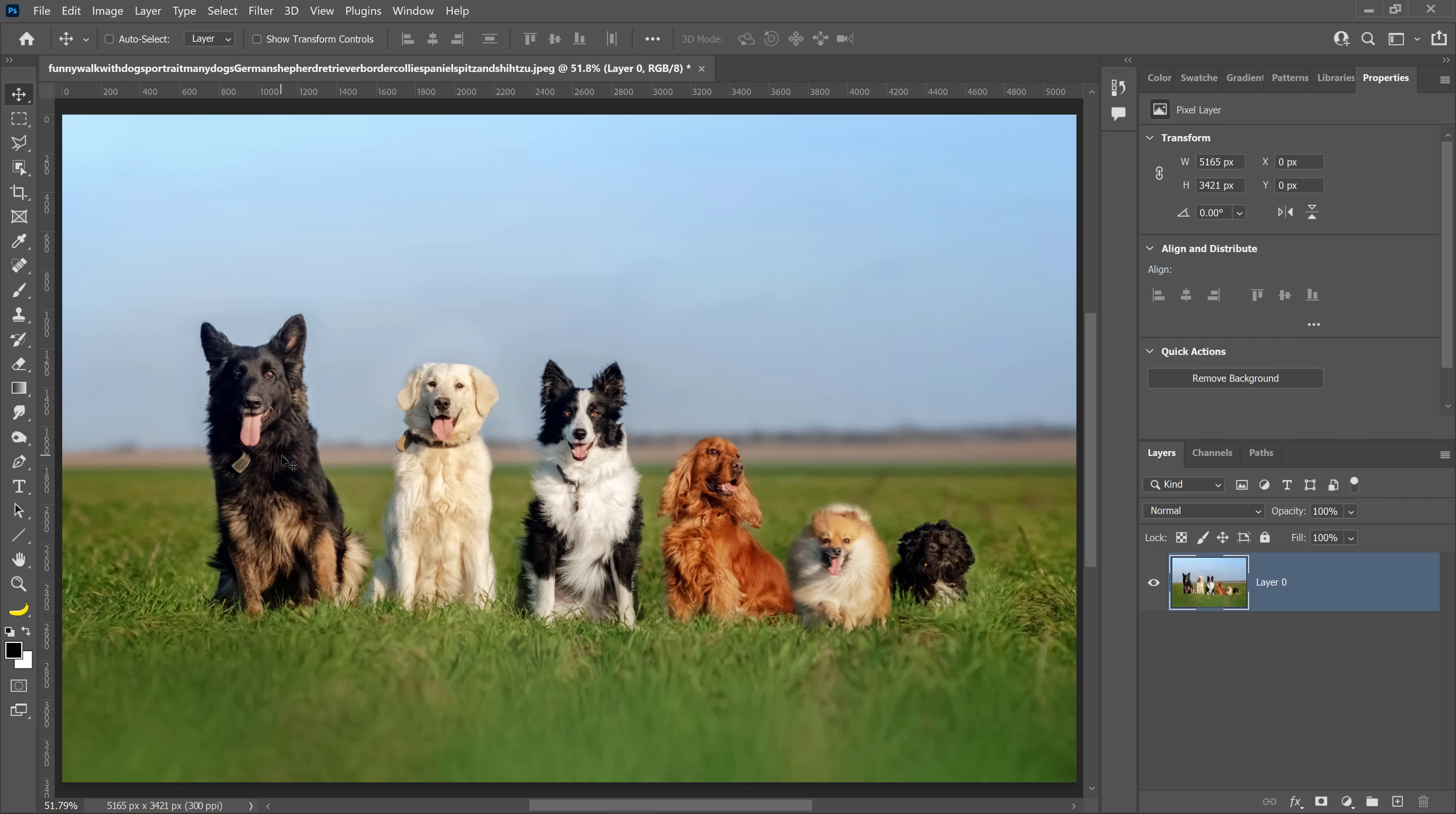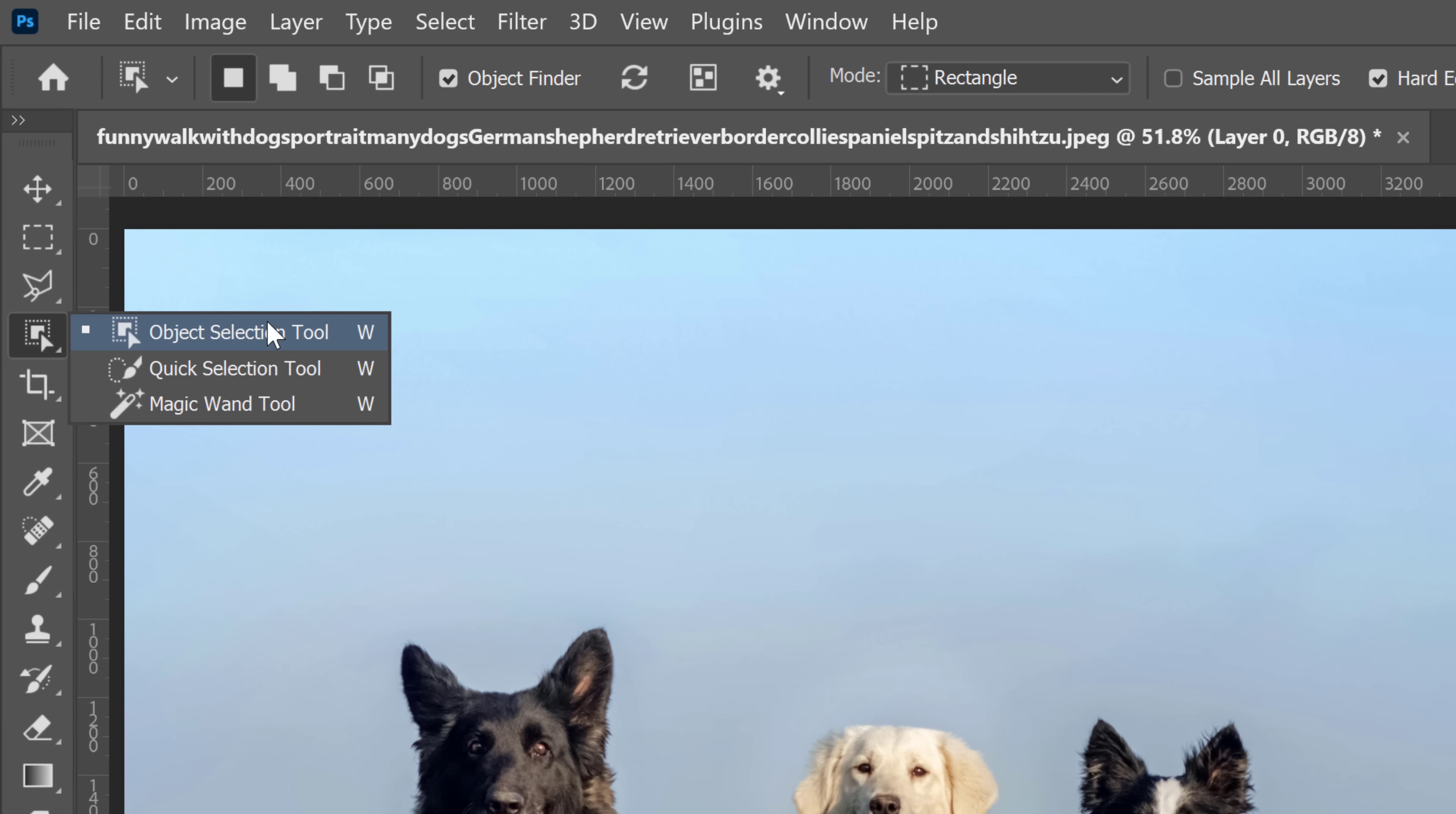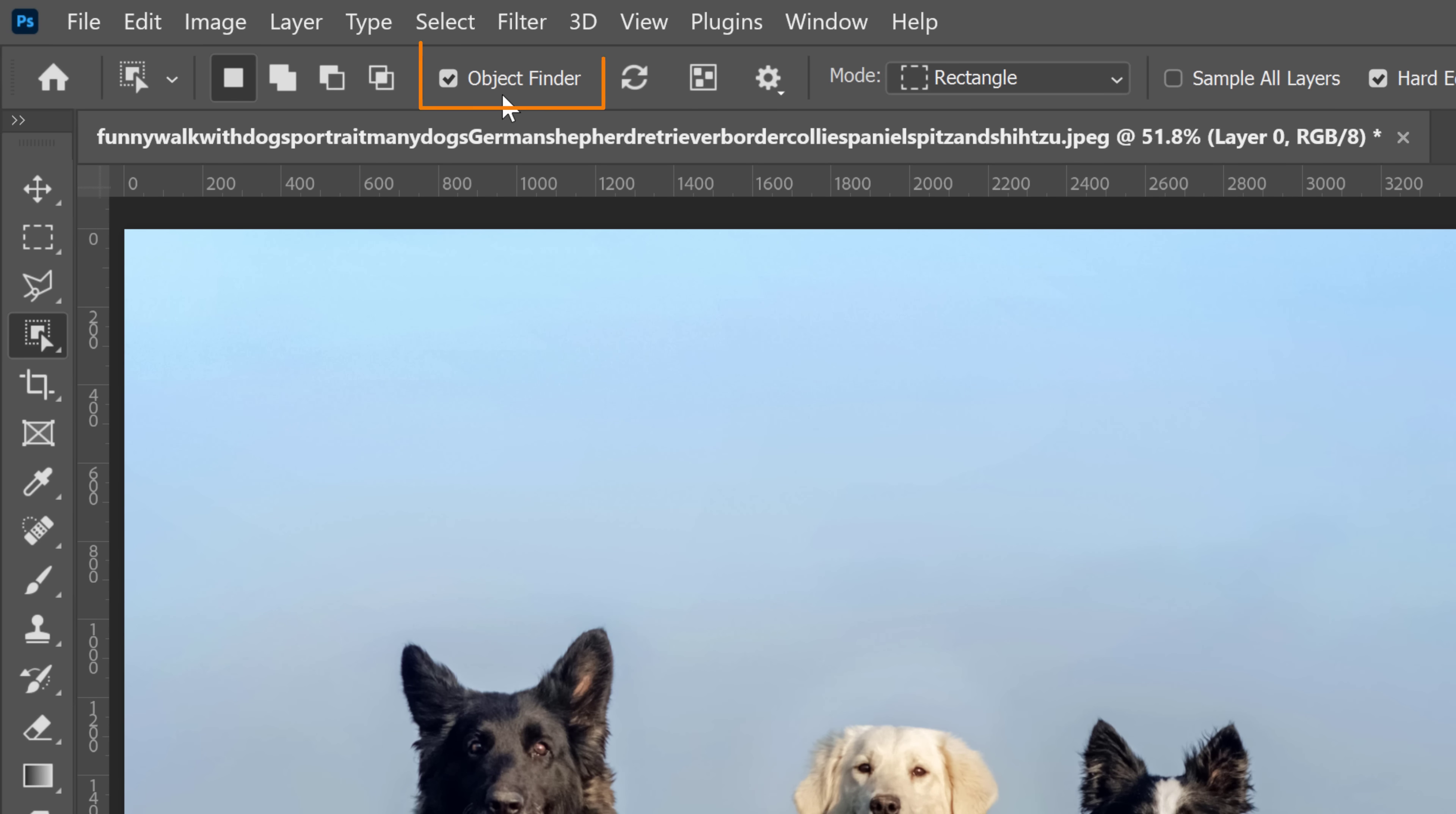Let's start with the Object Finder, which is an upgrade to the Object Selection Tool, one of my favorite tools in Photoshop. This is the image that we will work with. It contains five beautiful dogs. From the toolbar, you can enable the Object Selection Tool, which now contains the Object Finder.